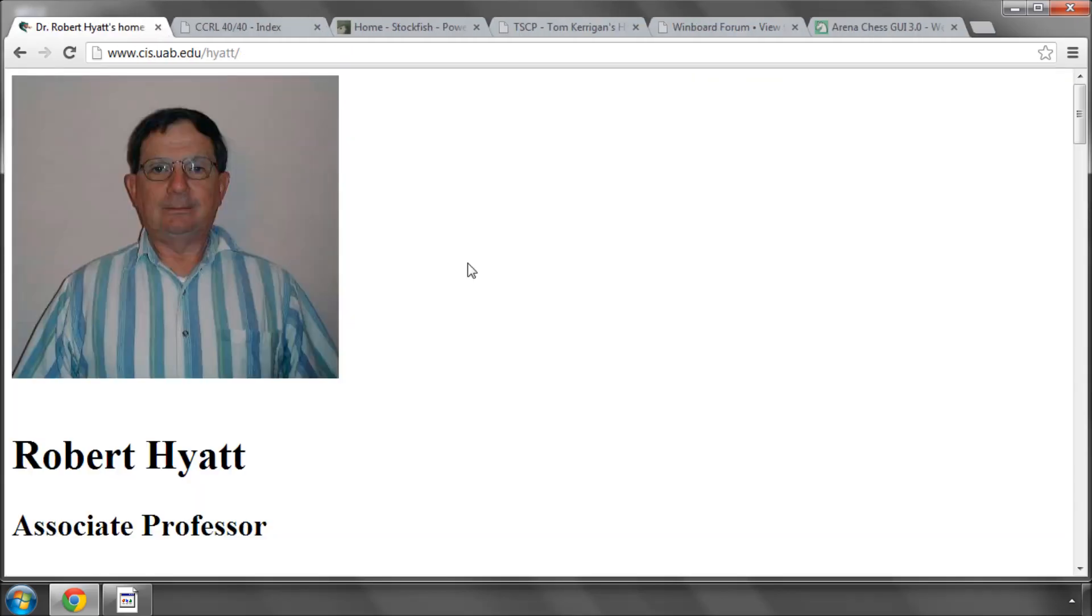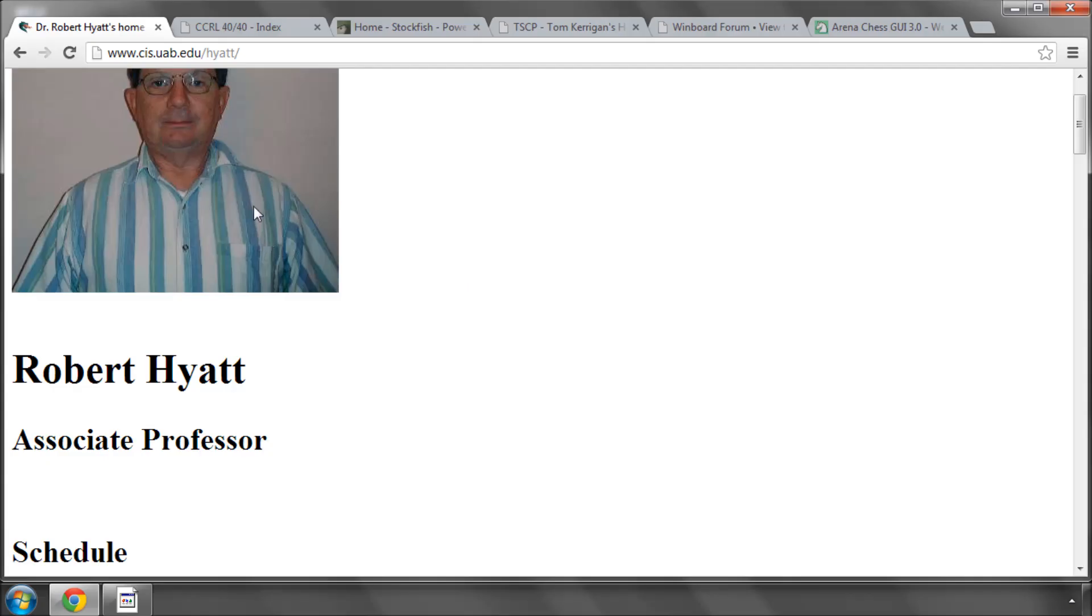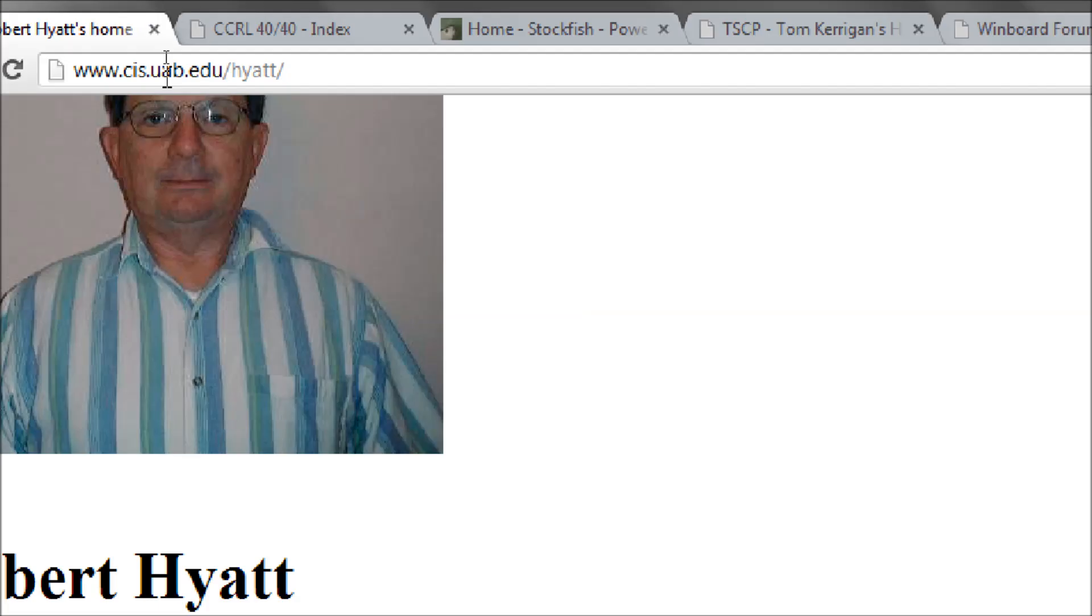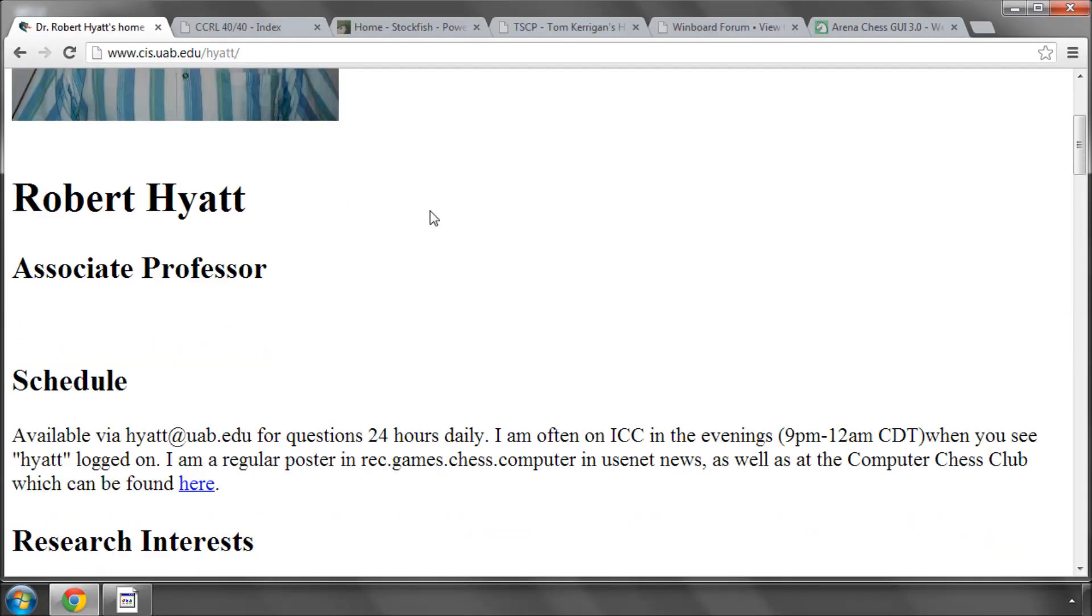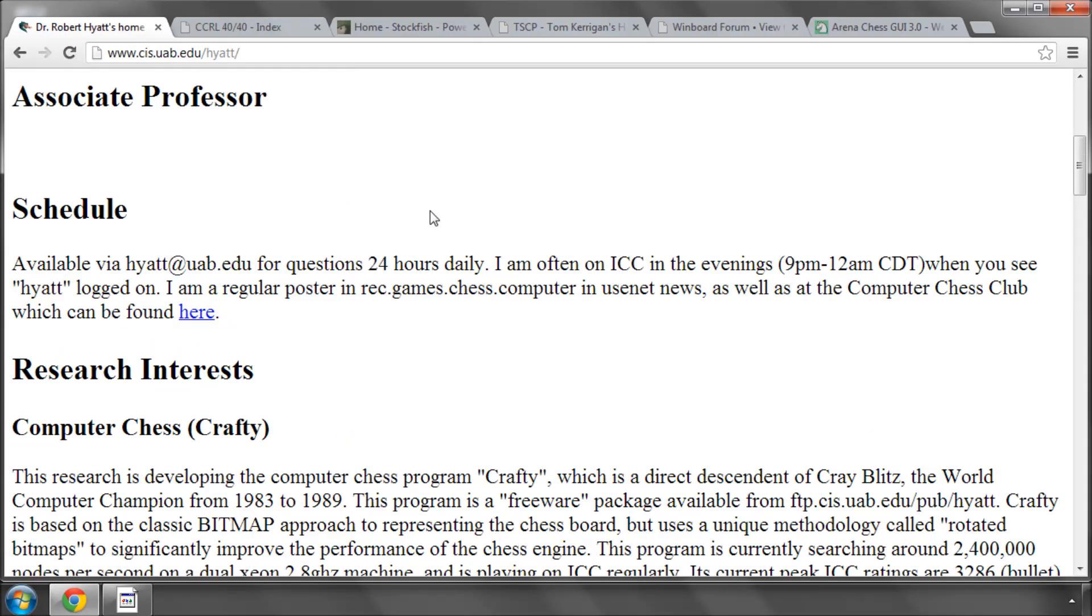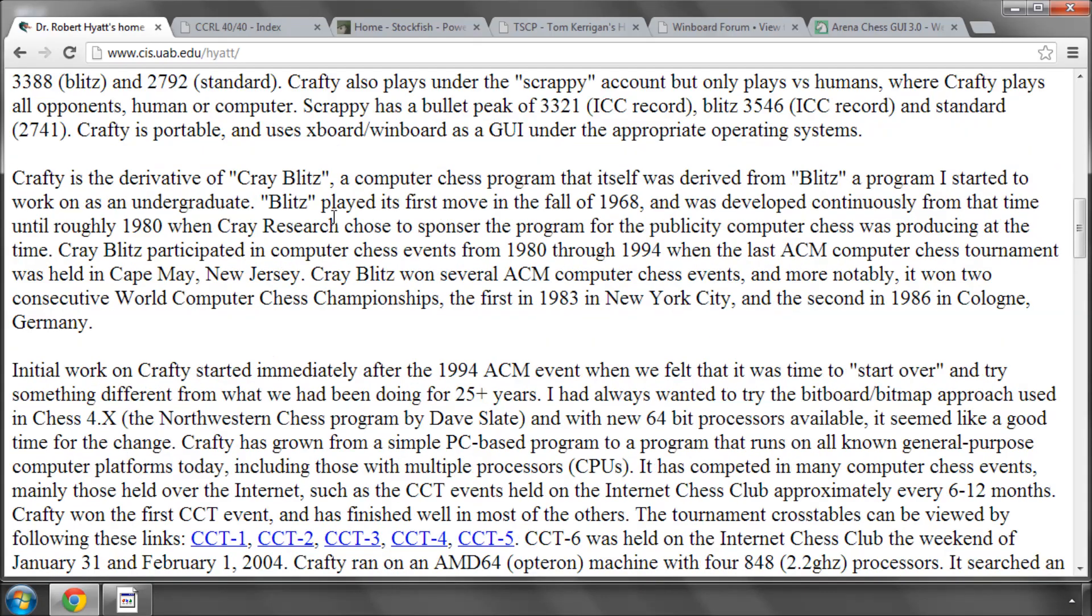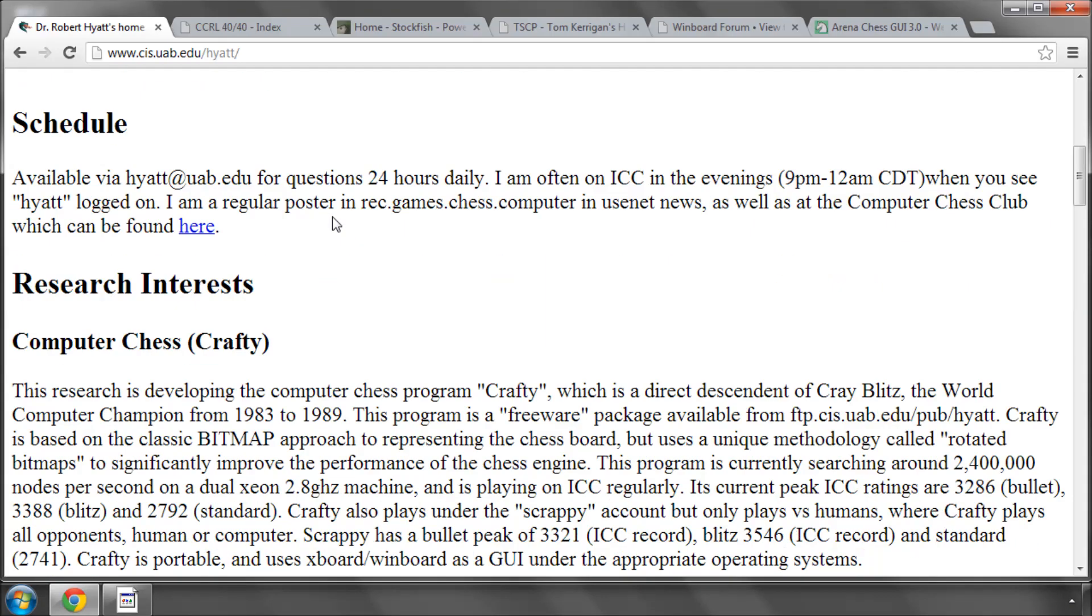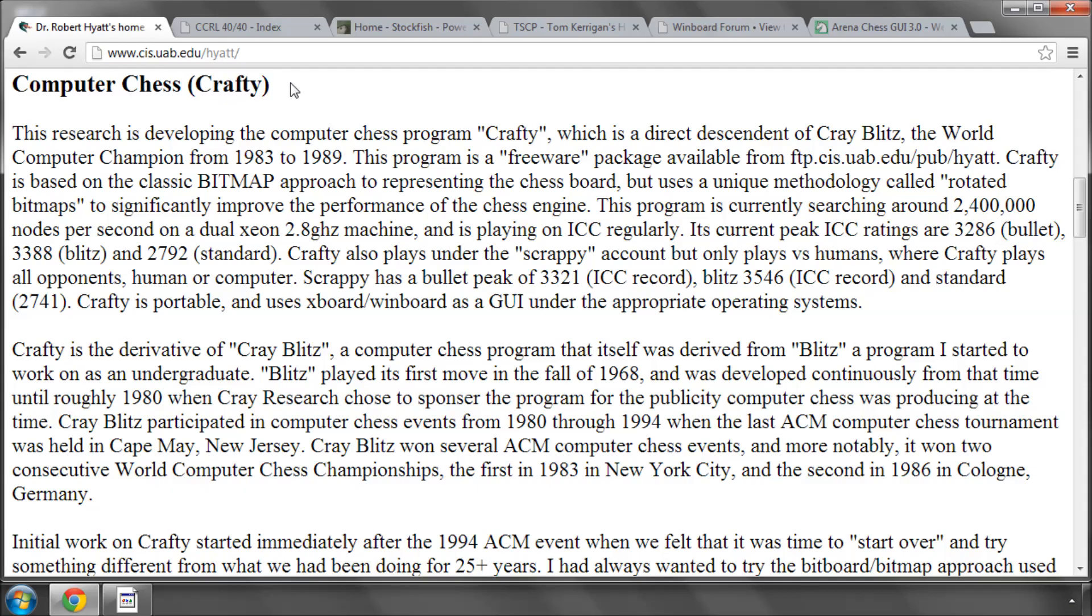Another place to go is to type Robert Hyatt into Google, and you'll come up with this address here, which is the address of Professor Robert Hyatt, who is one of the pioneers of computer chess. There's a big history of Professor Hyatt's work here in computer chess. He's the author of a very well-known program, Crafty. He seems to have been going, from what I can read here, basically since the start in computer chess, including having authored Crayblitz, the world computer chess champion from 1983 to 1989.